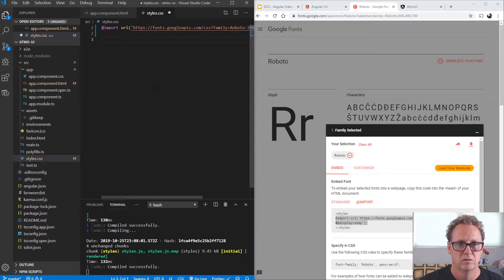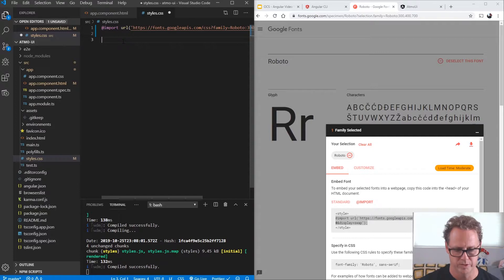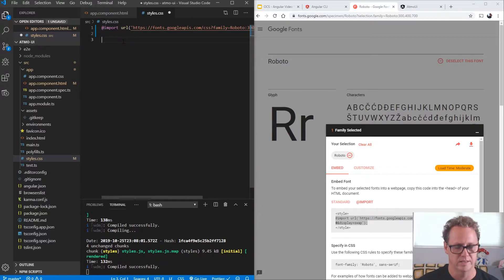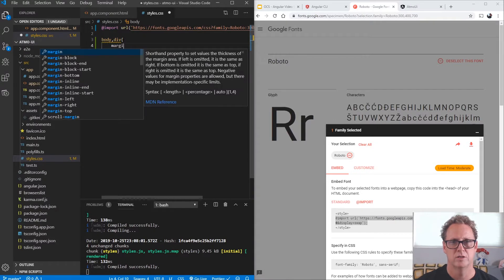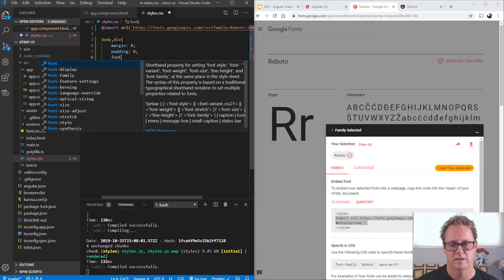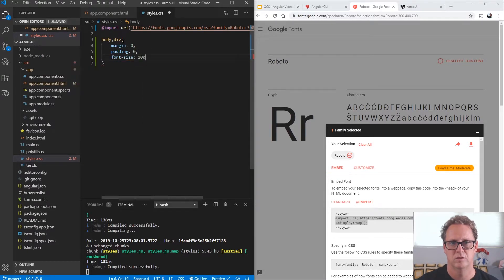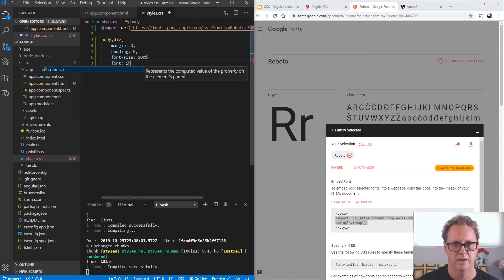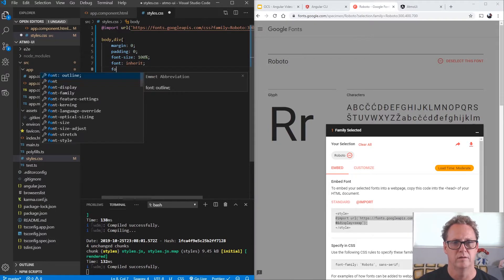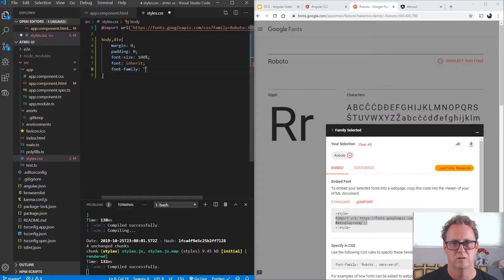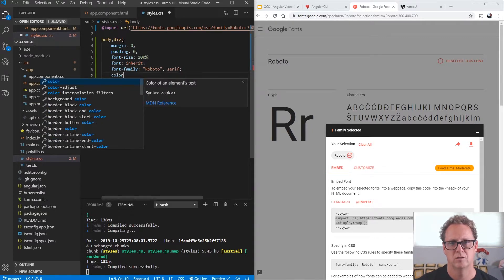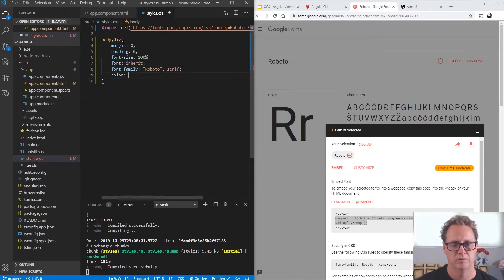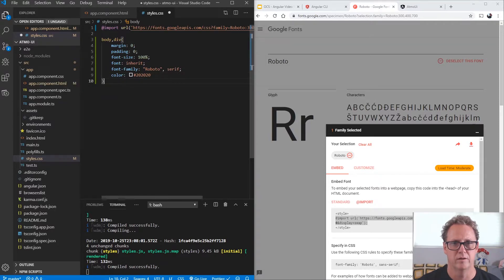And then I want to do a few resets here. So CSS resets is just kind of getting everything set up so that we're not going to have problems when we're dealing with border margins and getting everything centered and all that kind of stuff. So we'll do a body and we'll do our div and I want to set our margins to zero. I'm going to set our padding to zero. I want to set the font size to 100% and I want to have a font inherit and our font family. We'll make that to our Roboto and serif. And then finally, I want to change the color of the font to 202020 to make it a little bit gray, a lighter gray.